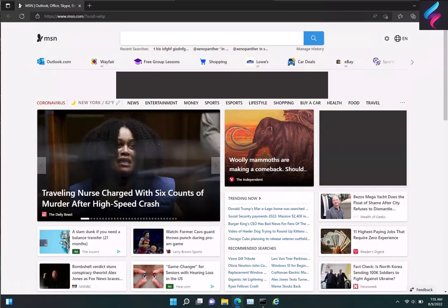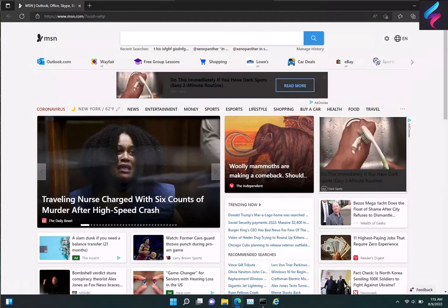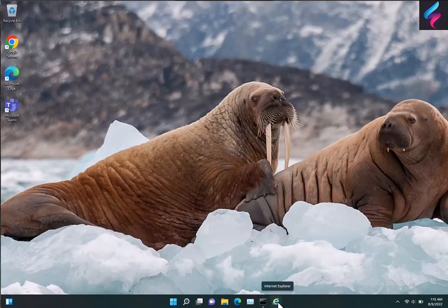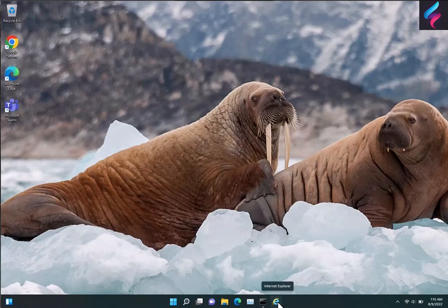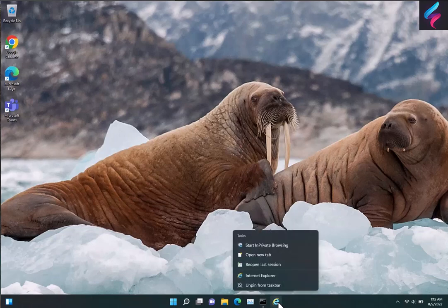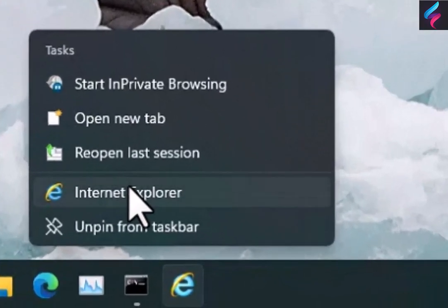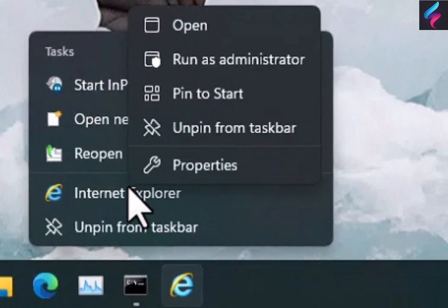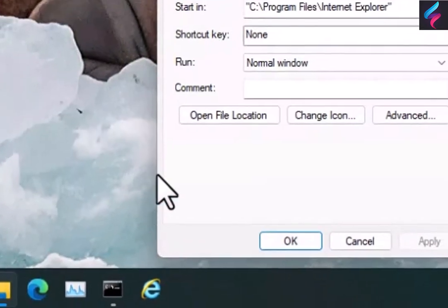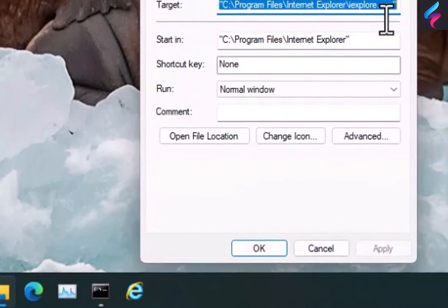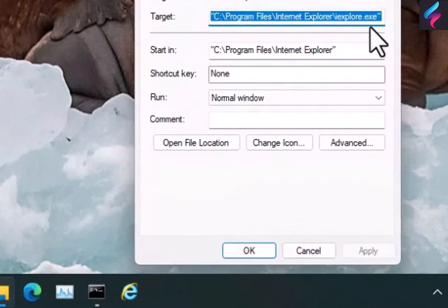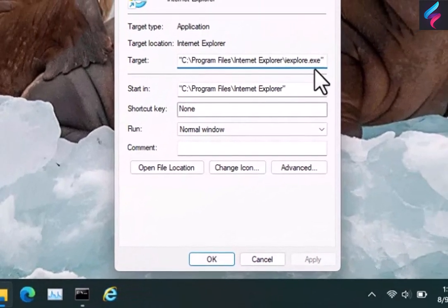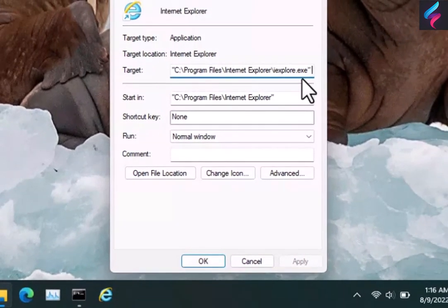So Edge is trying to take over and prevent you from going into IE. What you can do is right click on this E that's been pinned, right click on the Internet Explorer up here, click on Properties. Then in here, we're going to go to the end of this target line and put in a colon.